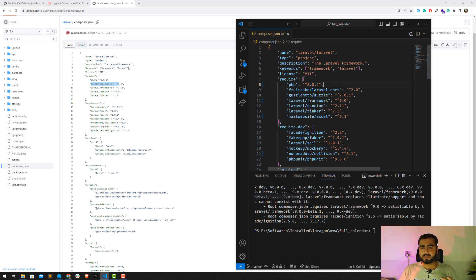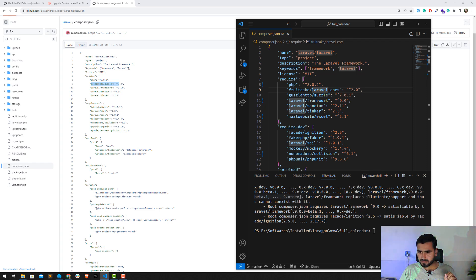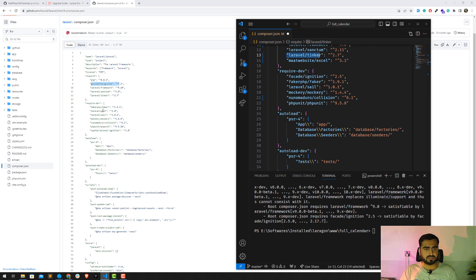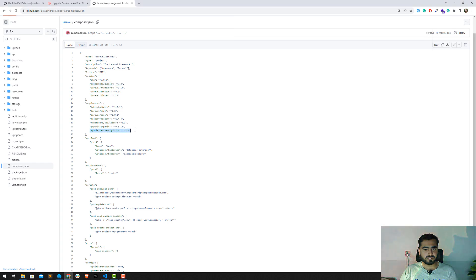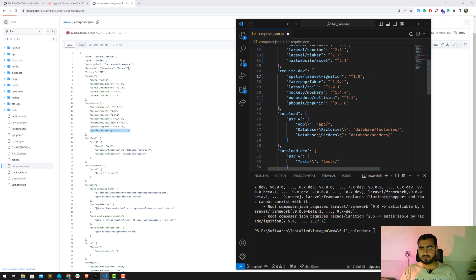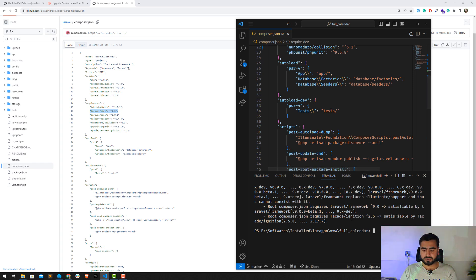Comparing the require-dev section — spatie/laravel-ignition needs to be updated. Also faker, tinker, and PHPUnit versions need to align. Checking autoload and autoload-dev PSR-4 mappings. After making these corrections, composer install is now running successfully. Spatie is very popular and has 200+ Laravel packages. Laravel Sail is also listed if you want to add it.